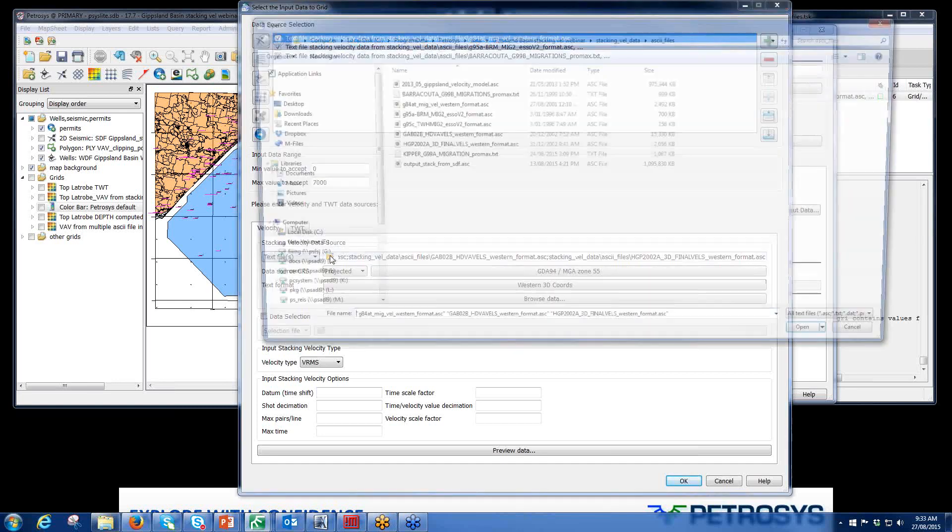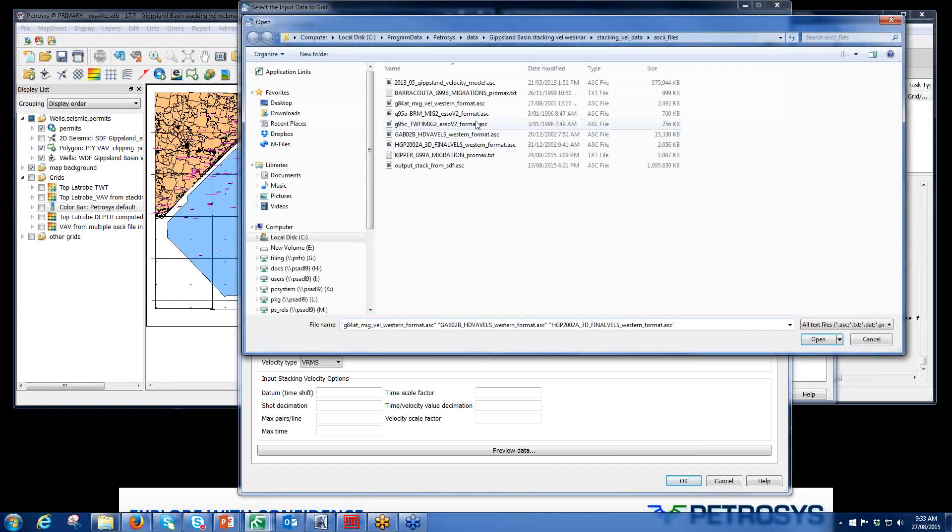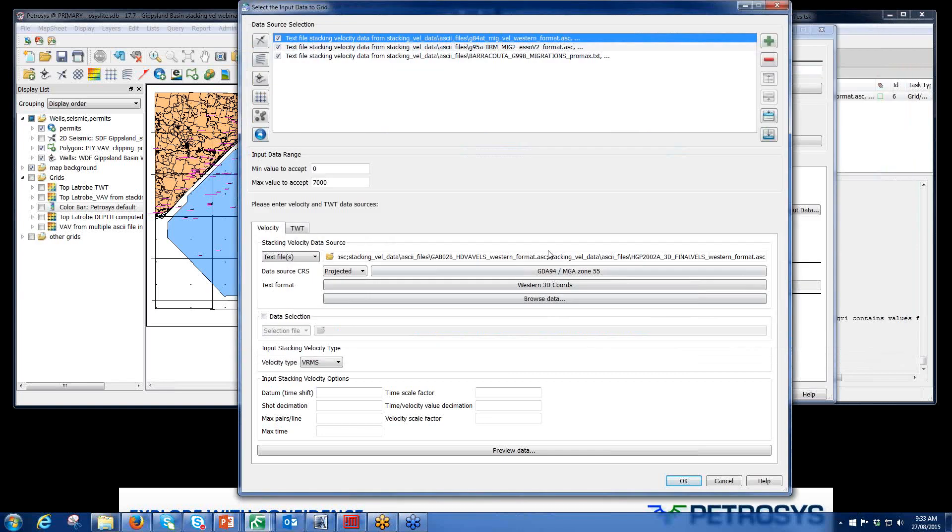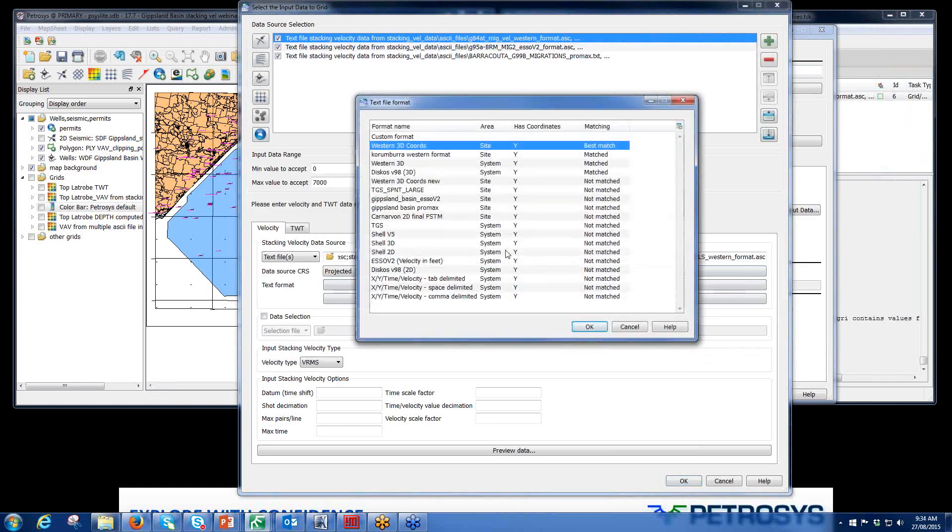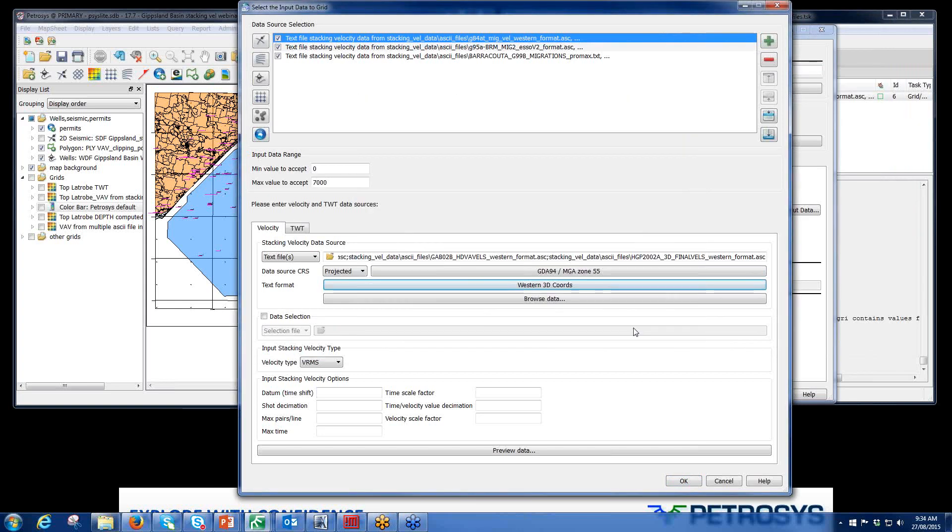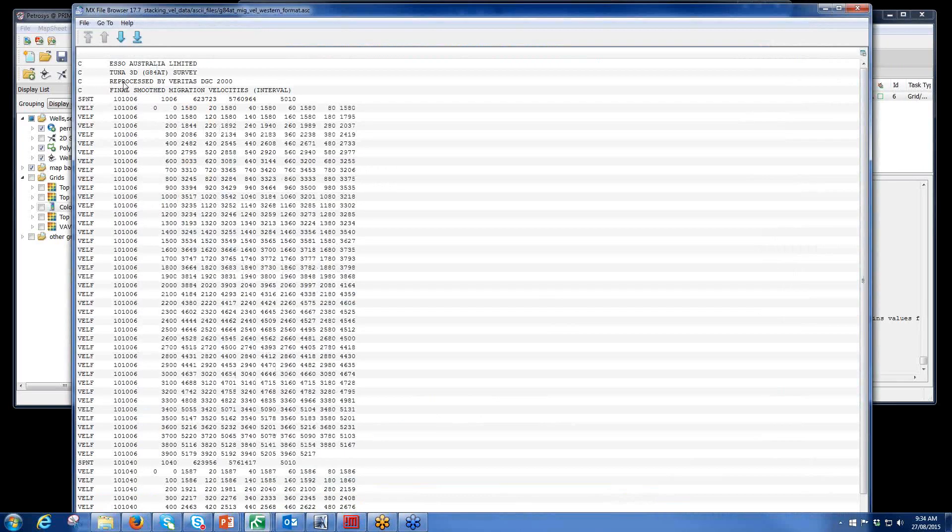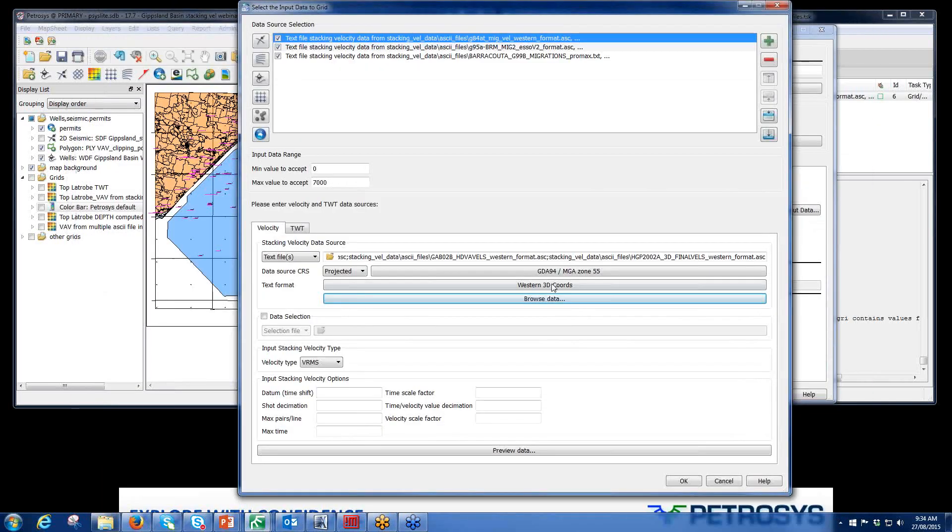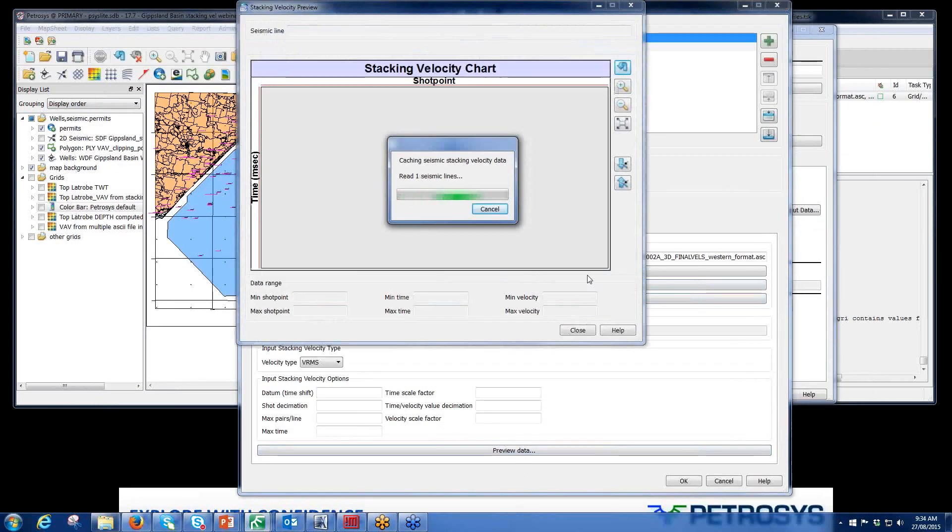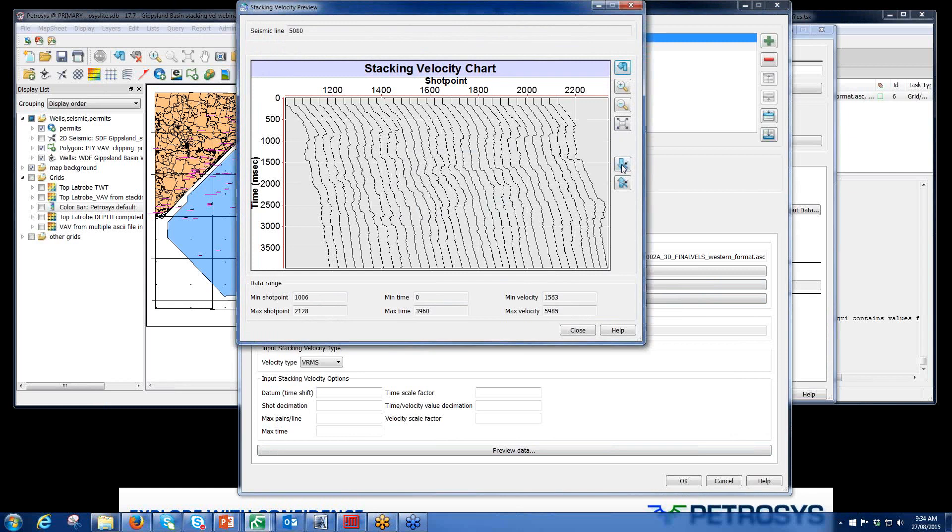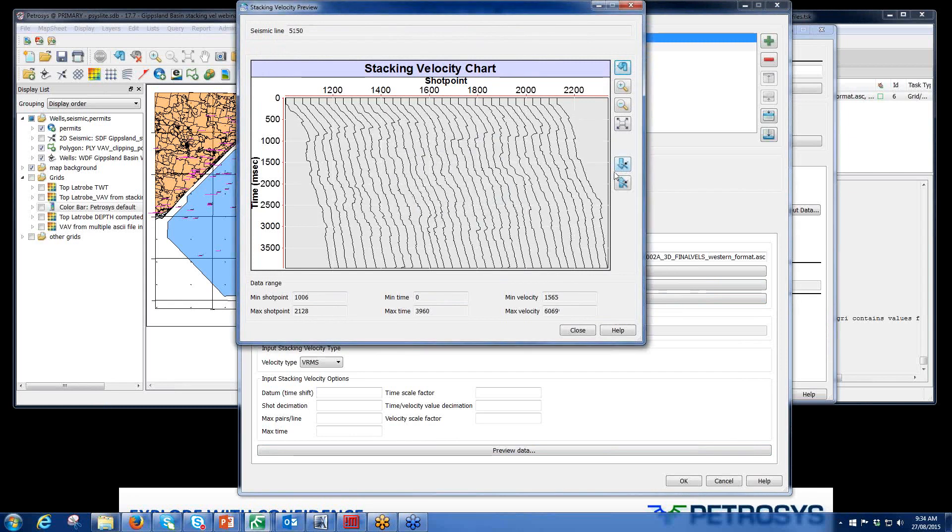My first set comes from Western format. I have three of those. Open them. Assign a CRS. This is automatically picked up that it's the best match to Western 3D chords. Browse data just to see that, yes, this looks like a Western format file. Again, preview data just to make sure that we're looking at the right information. Yes, that looks like a stacking velocity.